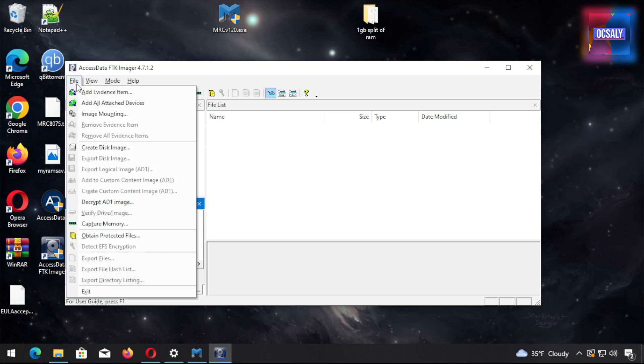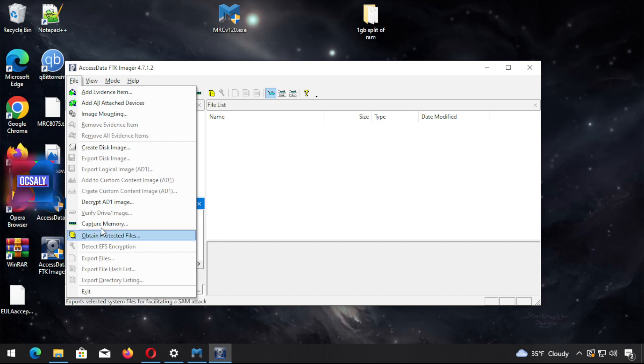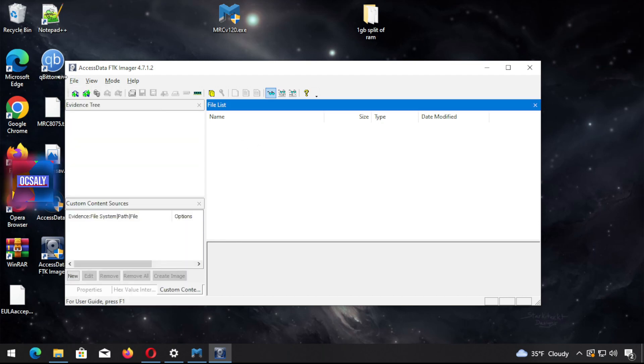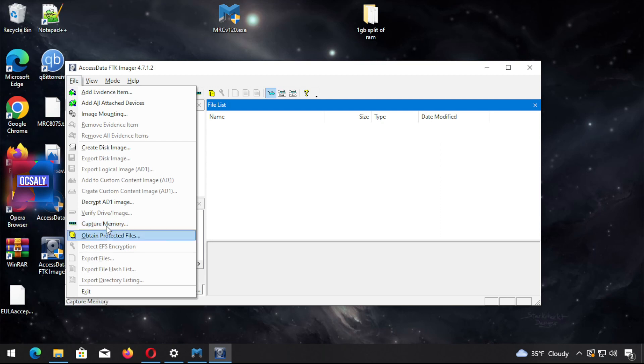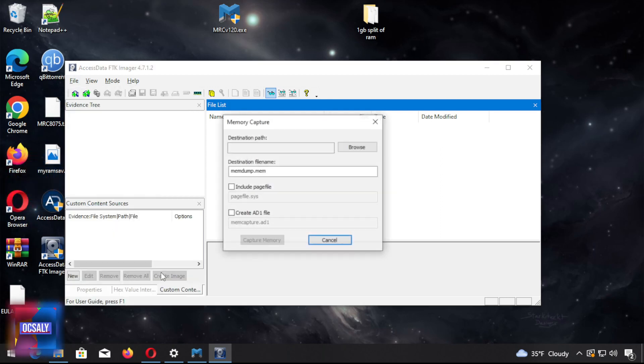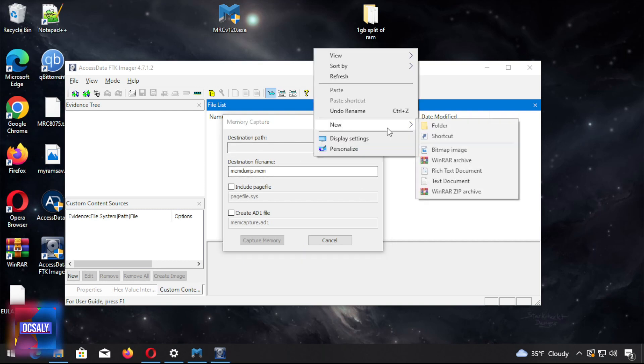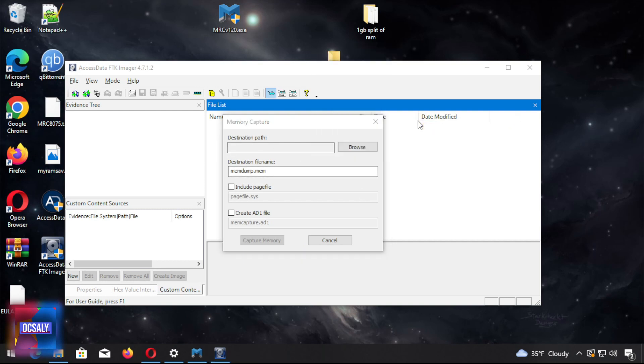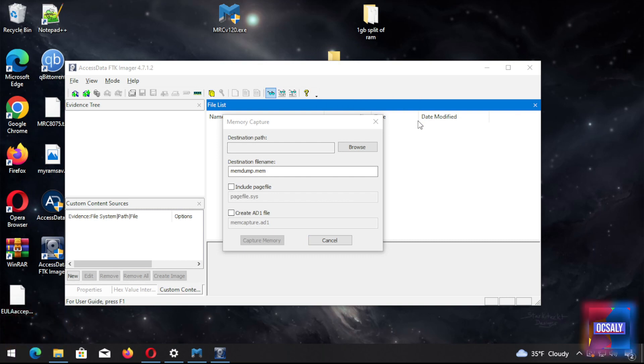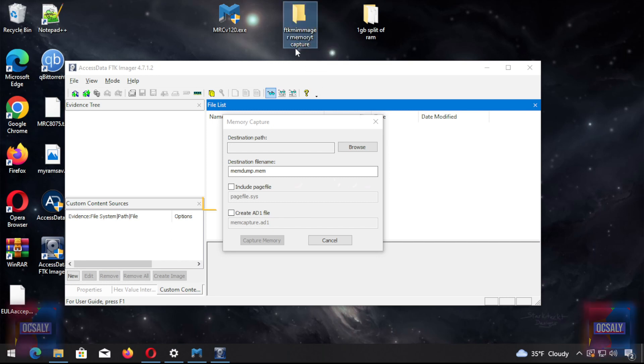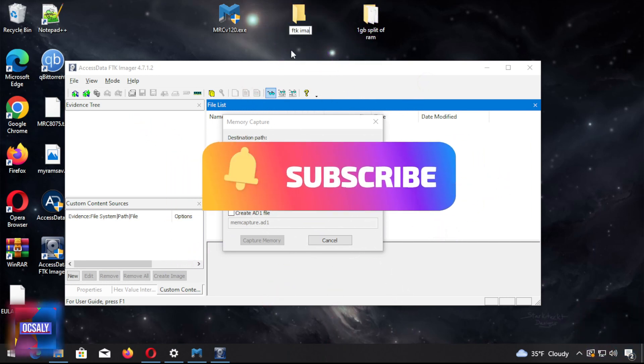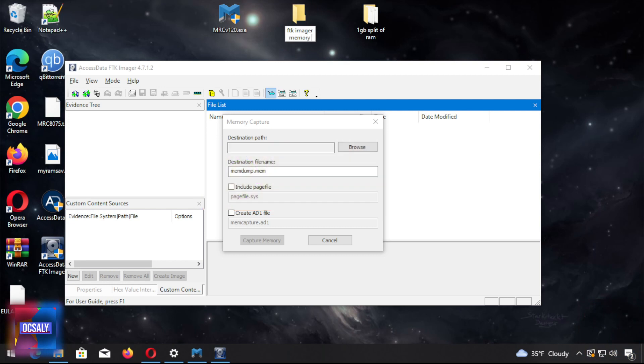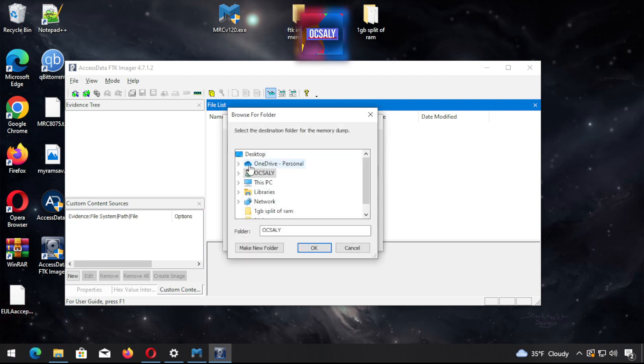We can do the RAM capture with this tool. When you click on File, you're going to see the RAM Capture tab. Click on it to run it. We have to select the destination path, so we're going to create another folder named FTK Imager Memory Capture.